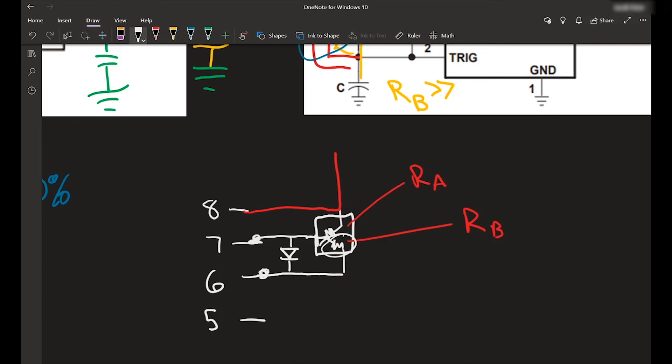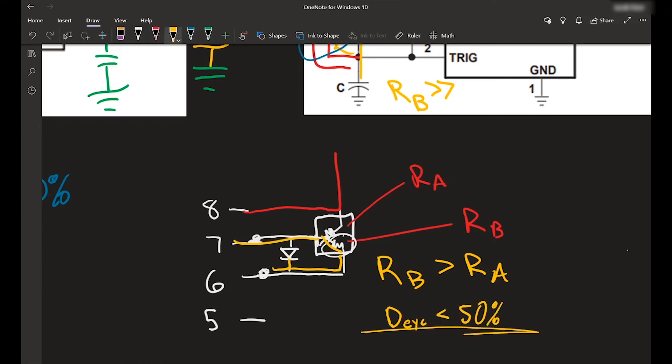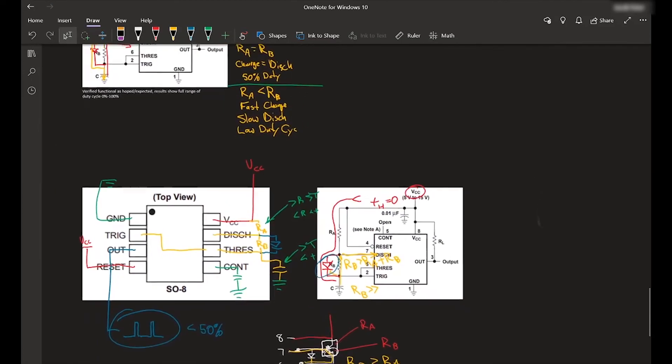And then since again, we can't go through the diode this way, it has to go through RB to discharge. And so when RB is greater than RA, the duty cycle is less than 50%. So I hope that helps.